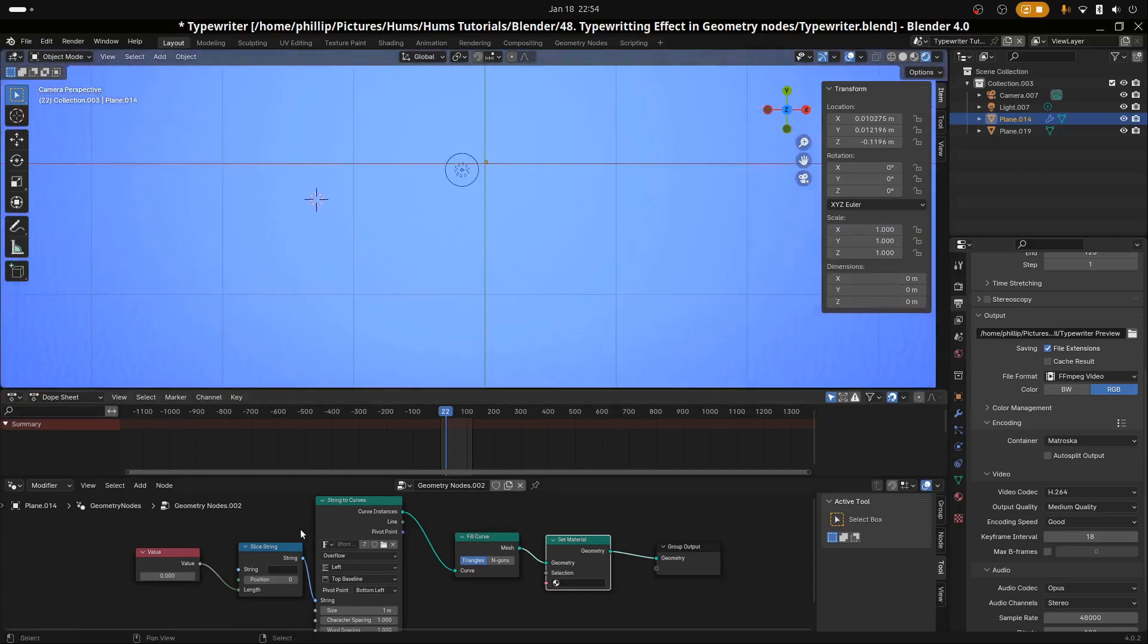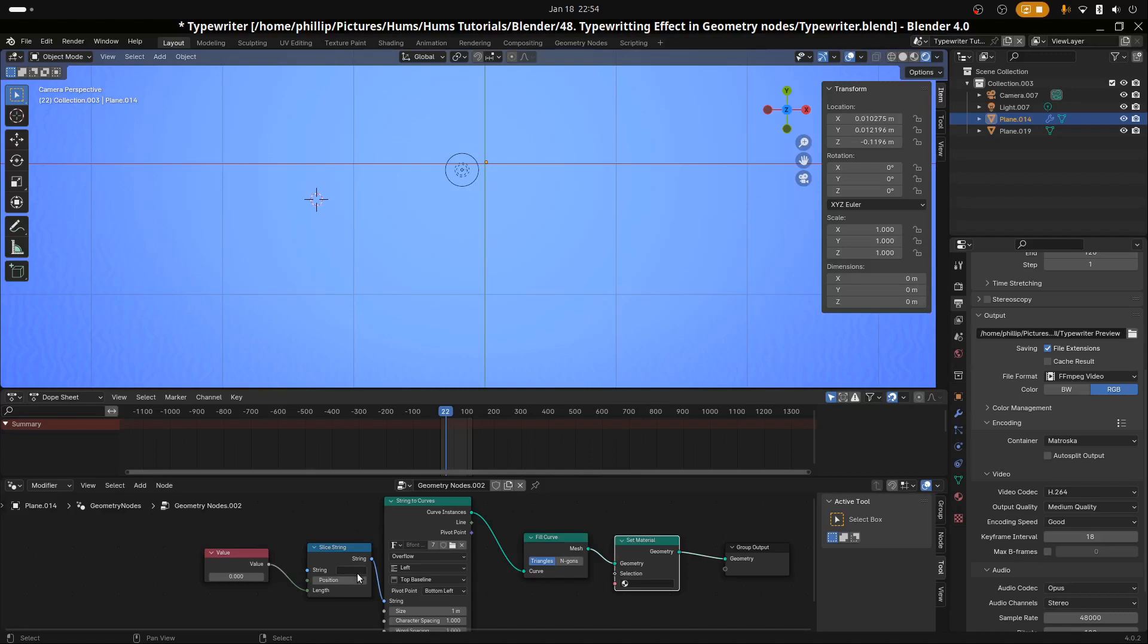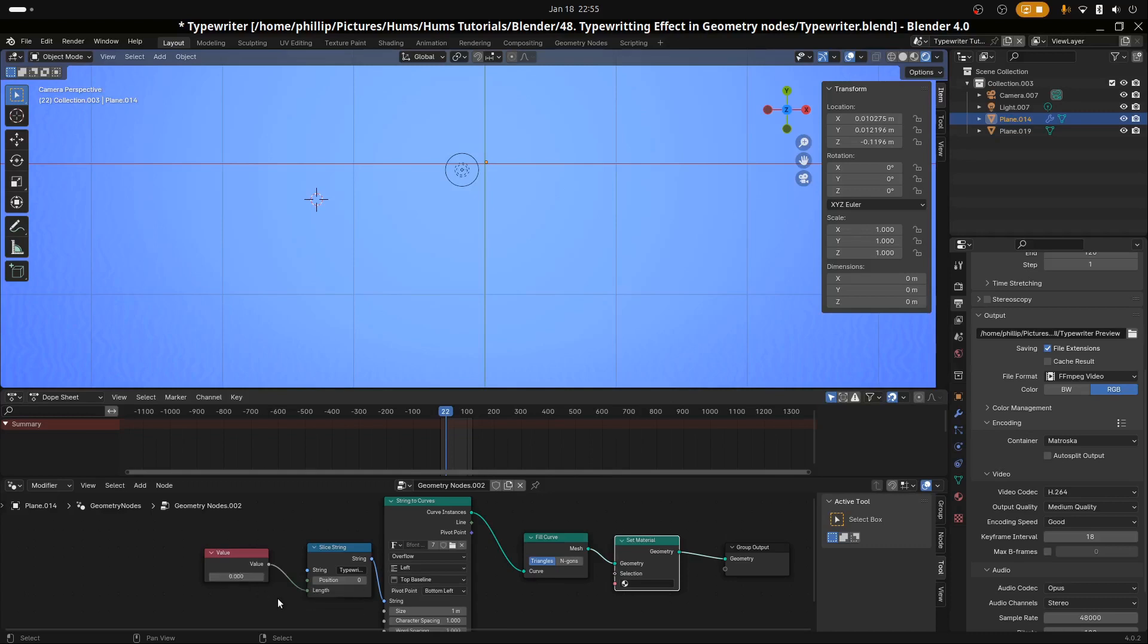Nothing's showing here because we need to type the text that we're actually going to write. So in this instance, I'm going to go ahead and write typewriter. Let's go ahead and give it a capital T. And we still don't see anything because we haven't set the value of the length. Right now we have it to zero, and this basically says that zero characters will show.